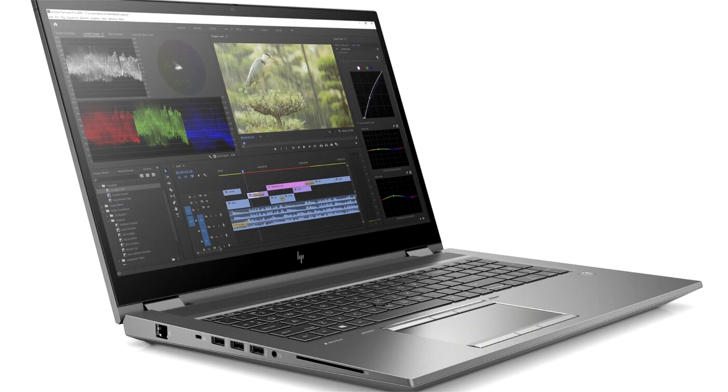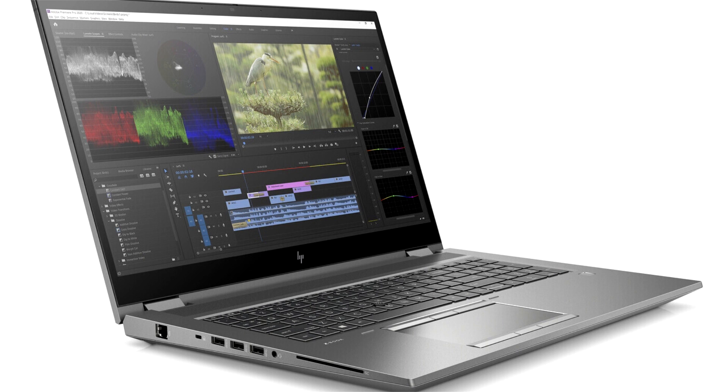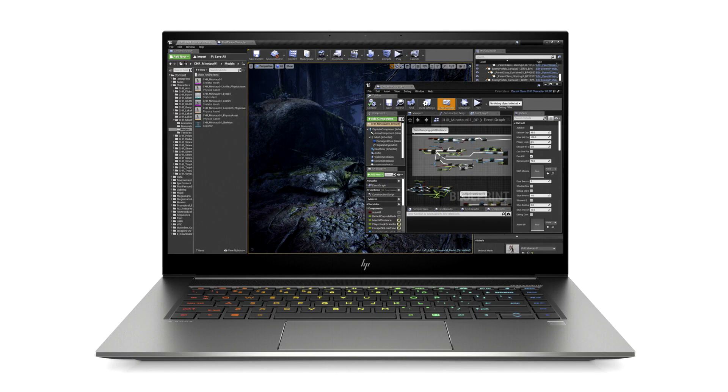Z by HP powers creative collaboration everywhere for today's creators. Today, HP introduced the latest ZBook Studio G8, ZBook Fury G8, and ZBook Power G8, built for professional creators and power users who need performance, reliability, expandability, and versatility to work fluidly and get the job done in any environment.